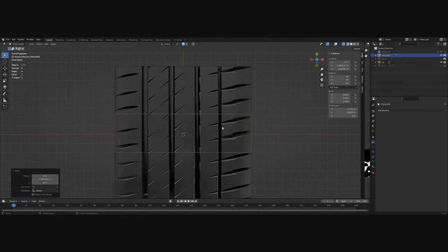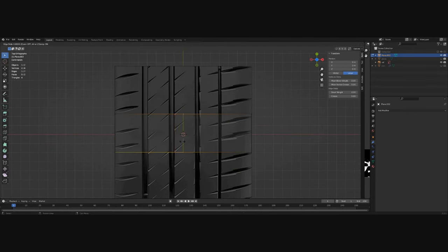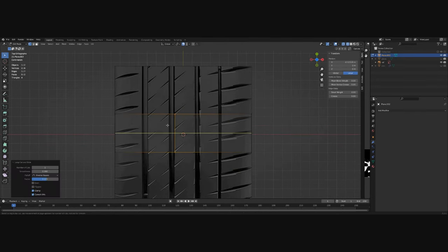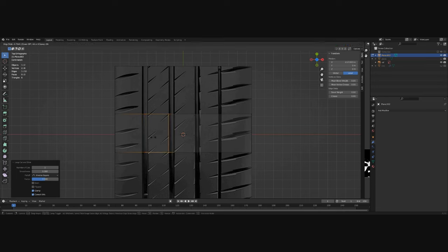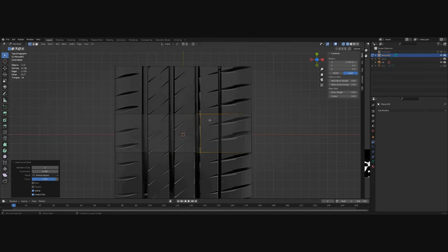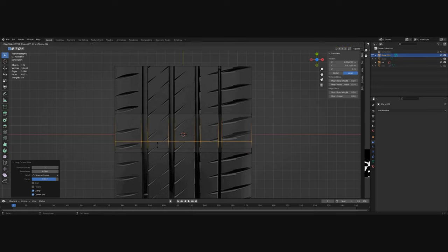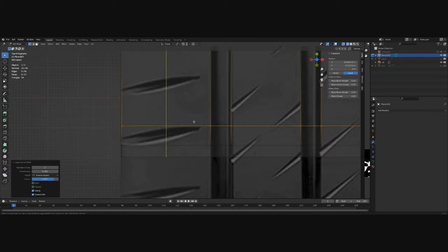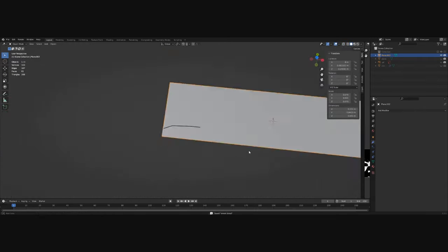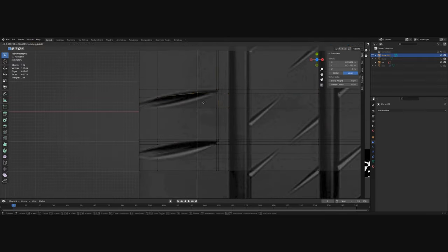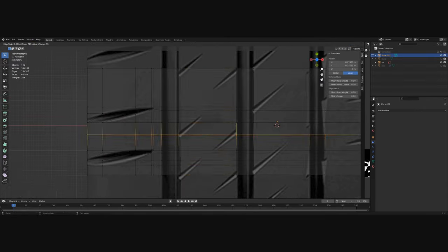After that comes the slow process of cutting the plane, the loop cut and matching the cuts with the grooves on the tire. Here is a small timelapse of me cutting these holes, which is not that hard, it just takes time.